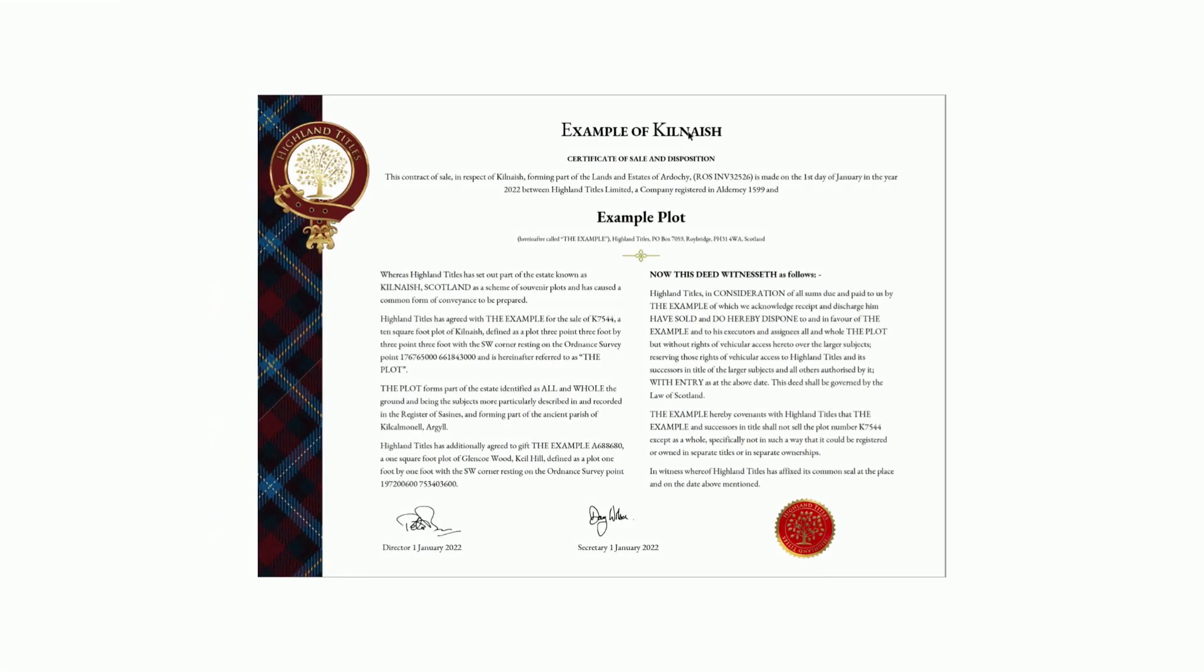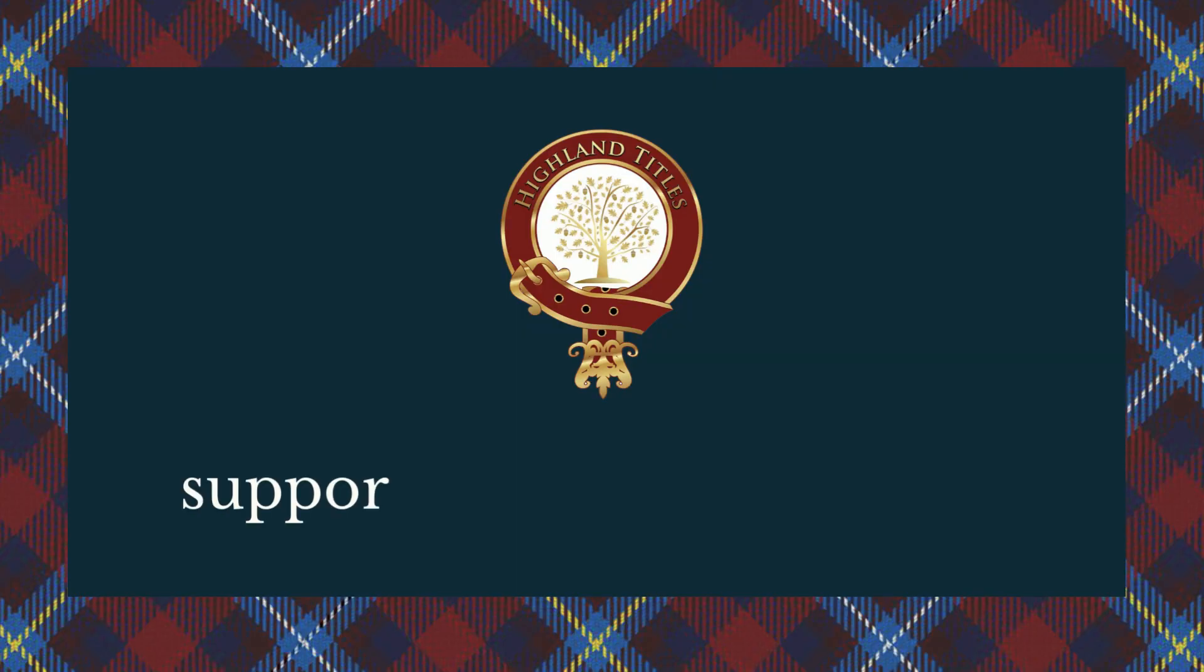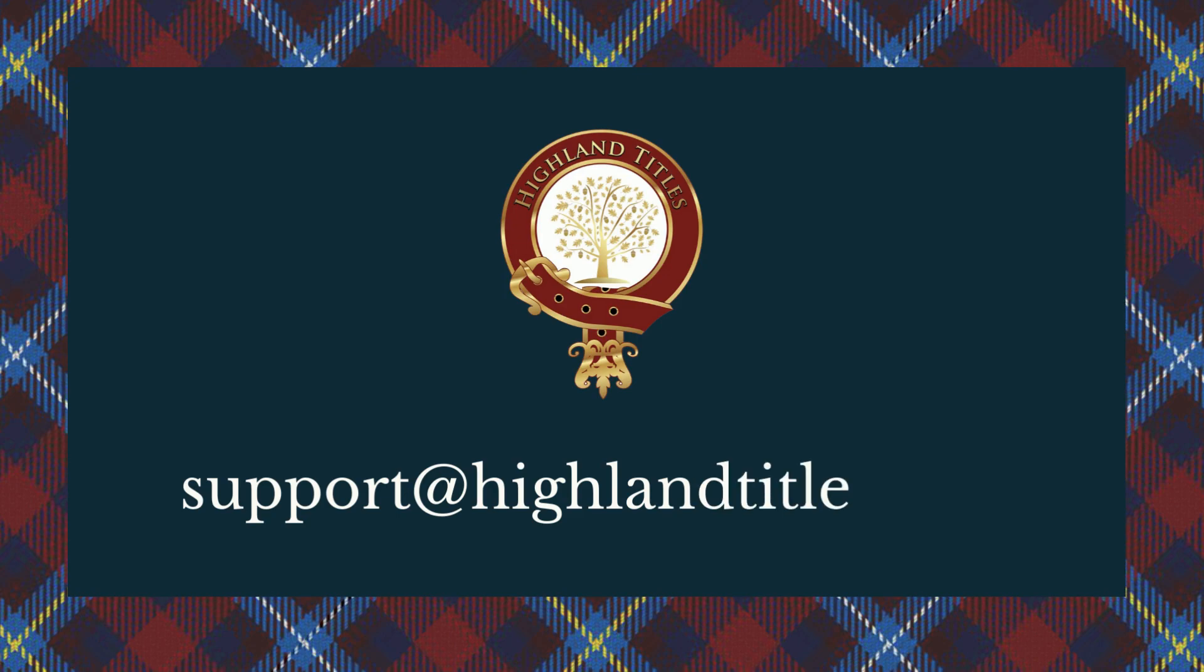Please do get in touch with us if you have any further questions. Our email address is support at highlandtitles.com.